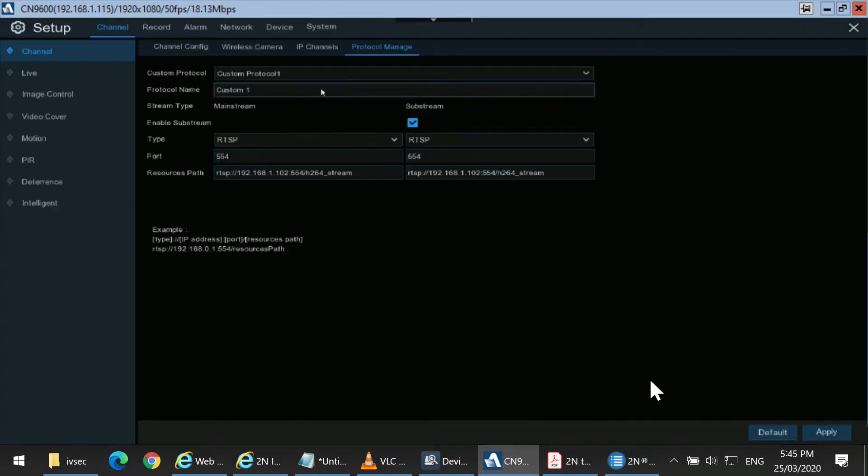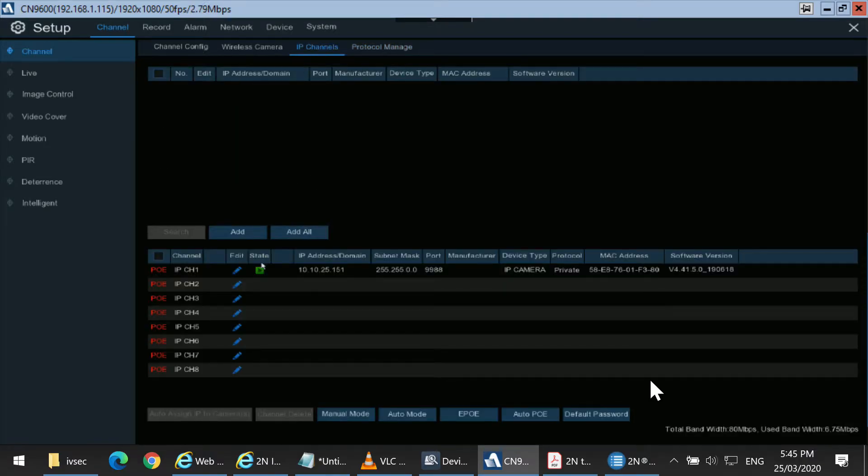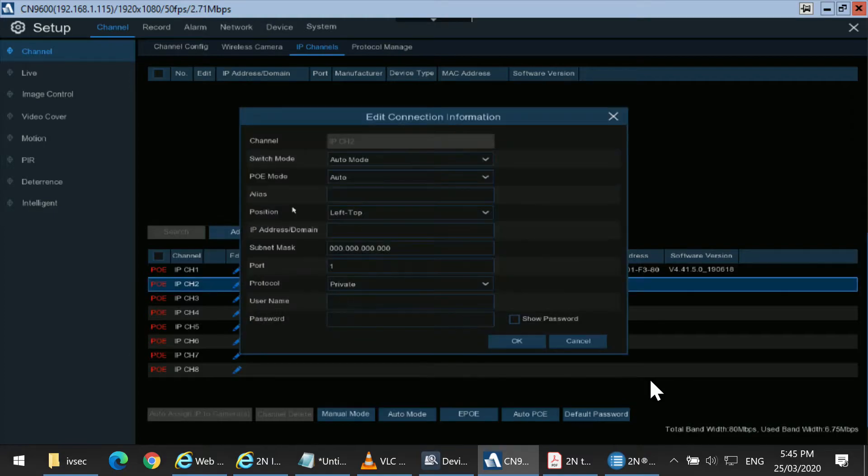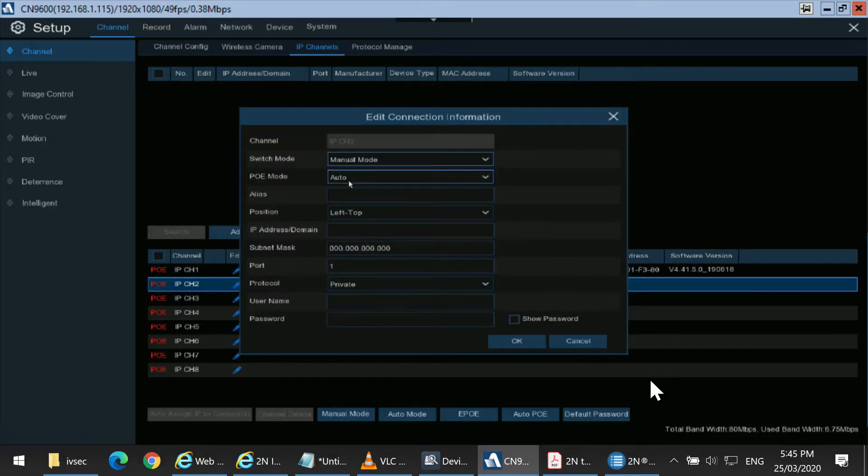Select Channel and IP Channel. You can see this is the IVSEC camera already connected. We want to add the 2N product to Channel 2. To do that, we need to click on the pencil mark and change it from Auto mode to Manual mode. Select OK.